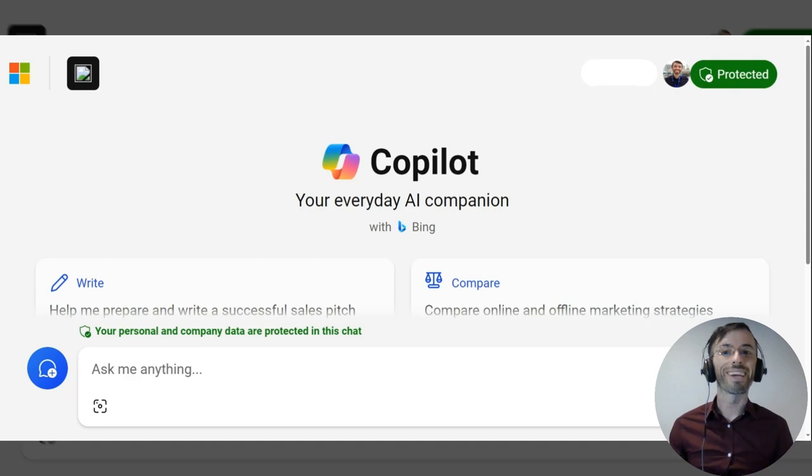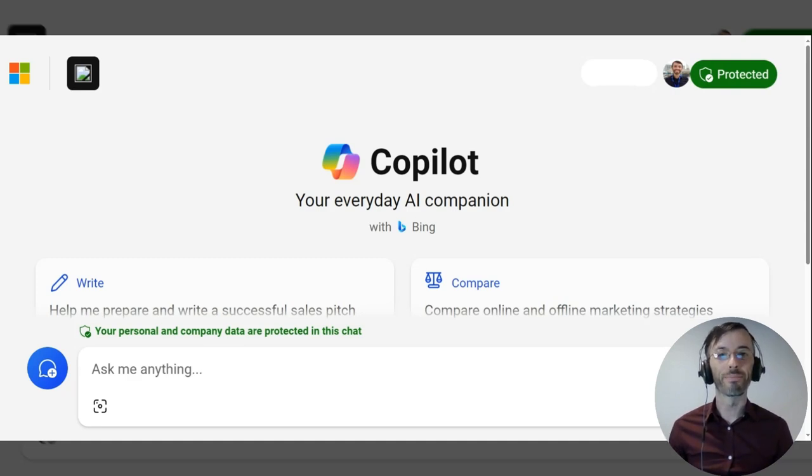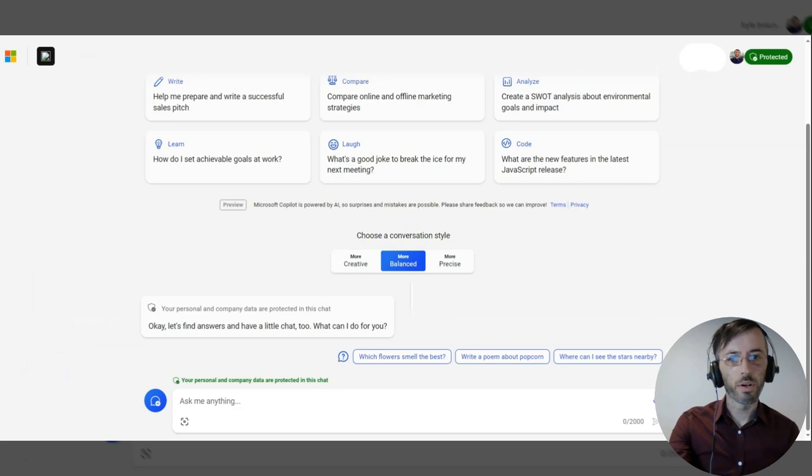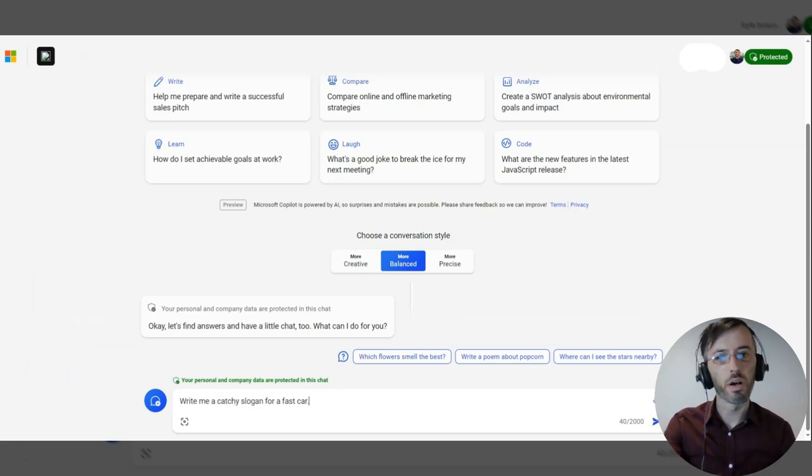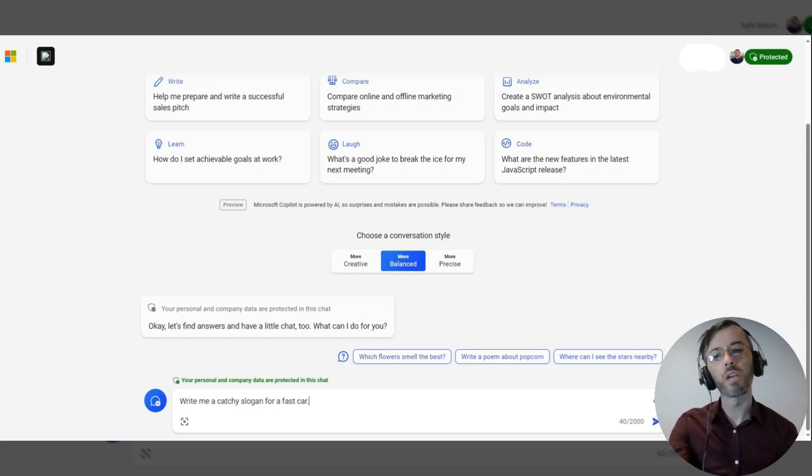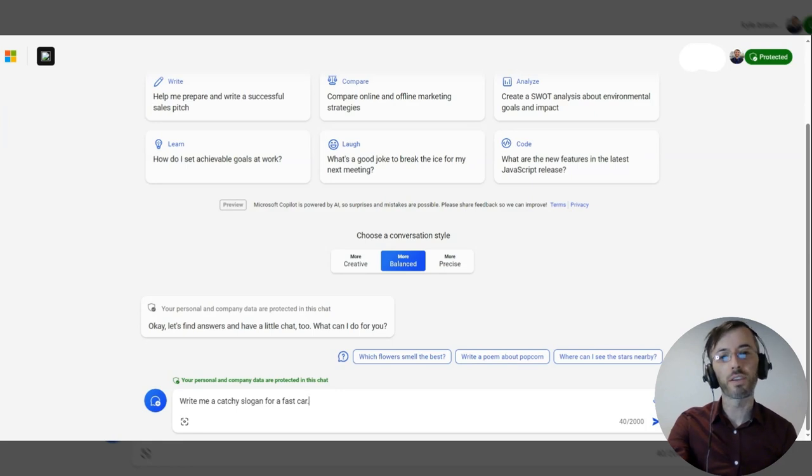Let's see this in action with Microsoft's Copilot. We're going to go ahead and submit our first prompt and it reads: Write me a catchy slogan for a fast car.